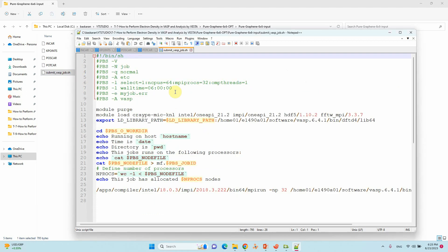This is the script file for job submission. You can submit this calculation for optimization then do for single point energy calculation in order to get a CHGCAR file.